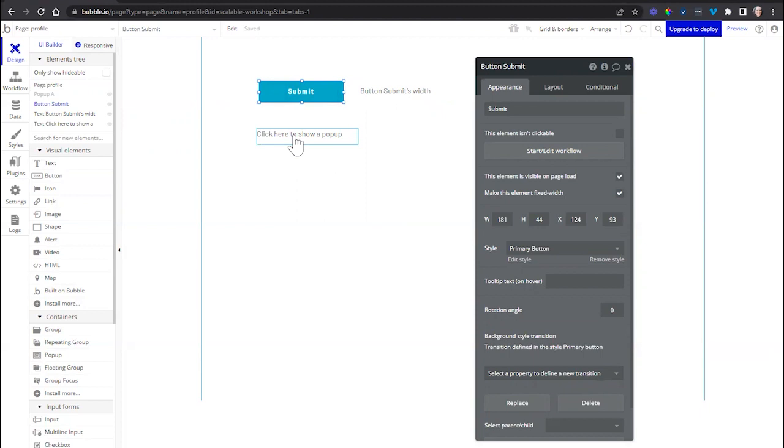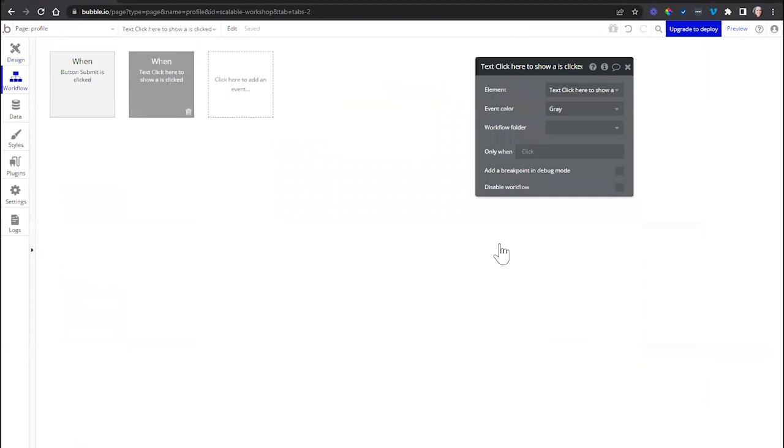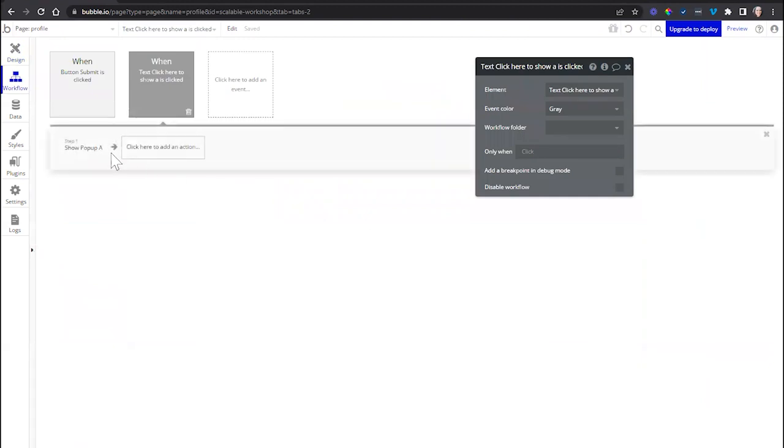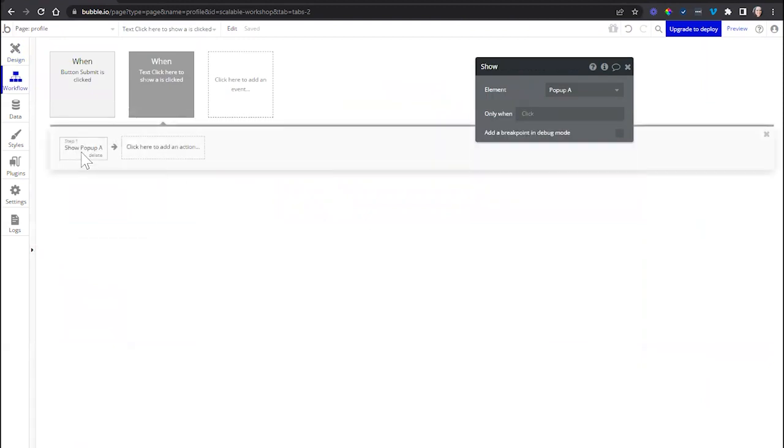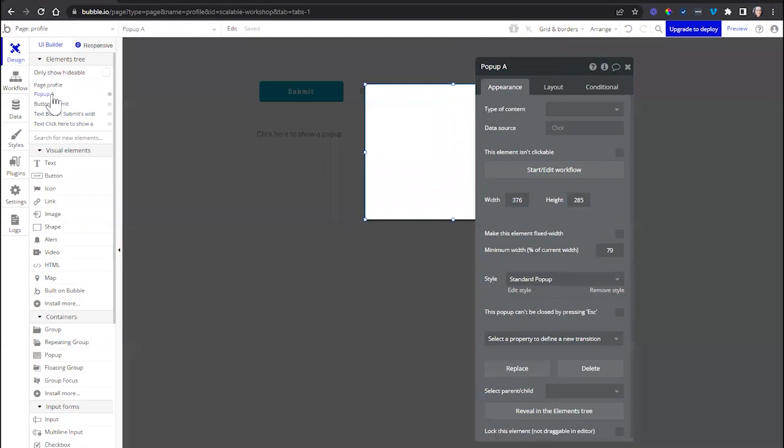We have another example here. This text, 'click here to show a pop-up,' it's a static text. This is also connected to a workflow that is going to show a pop-up that I have on my page. Just to show you here, we've got a pop-up right there.